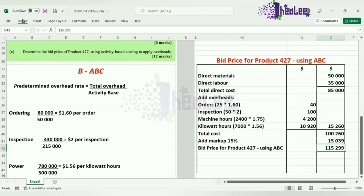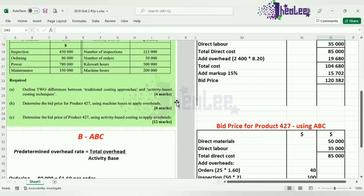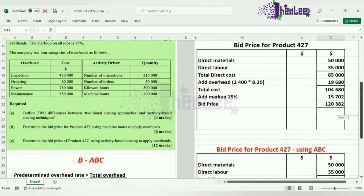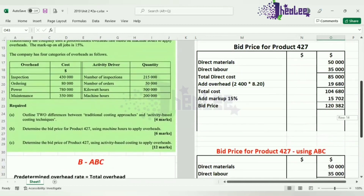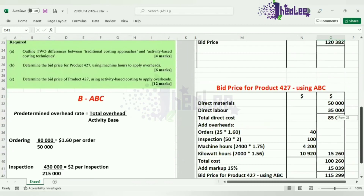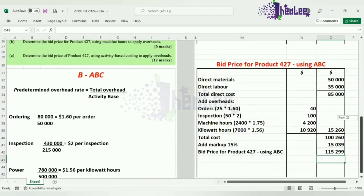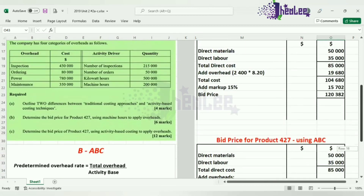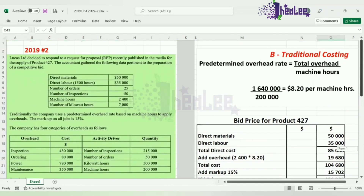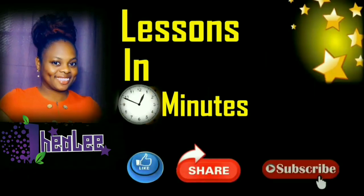That completes the question, where we outlined two differences between traditional costing and activity-based costing, determined the bid price using traditional job order costing, and determined the bid price using activity-based costing. Looking at both bids, the prices are different — the traditional costing bid price is greater than the activity-based costing bid price. However, activity-based costing is more accurate because it takes into account all overhead costs relating to the job. Like, share, and don't forget to subscribe.